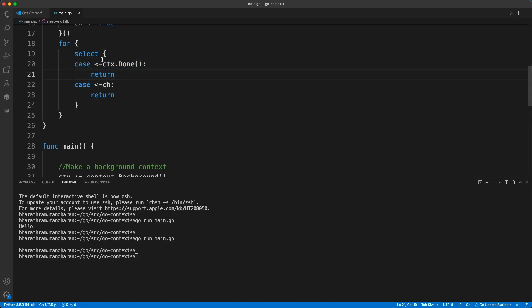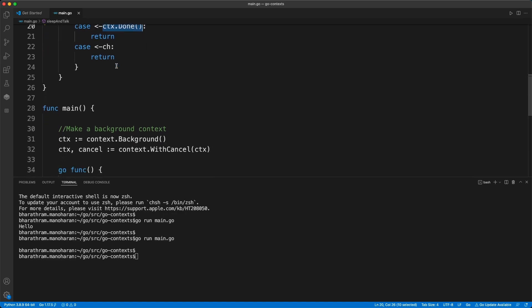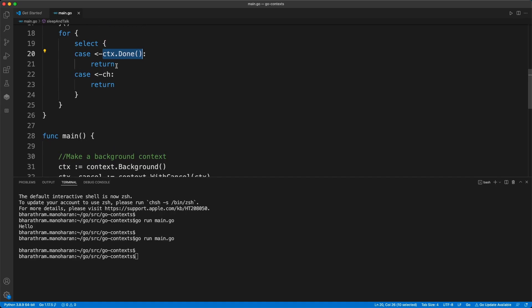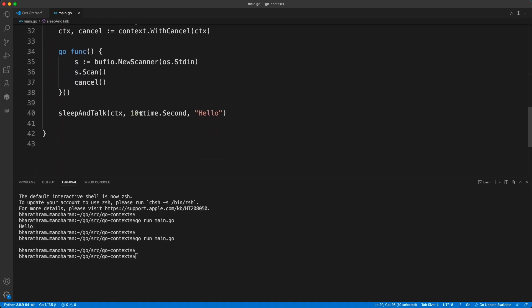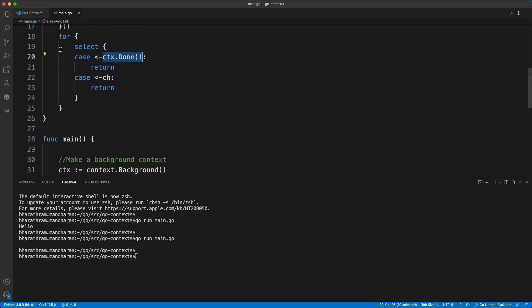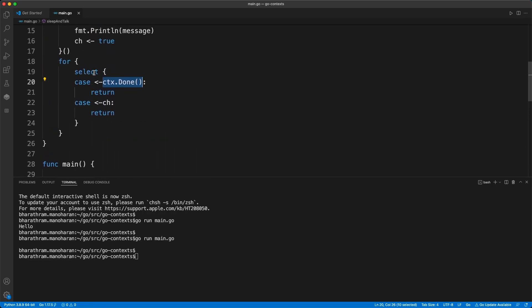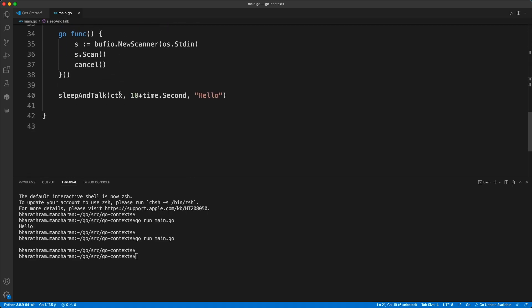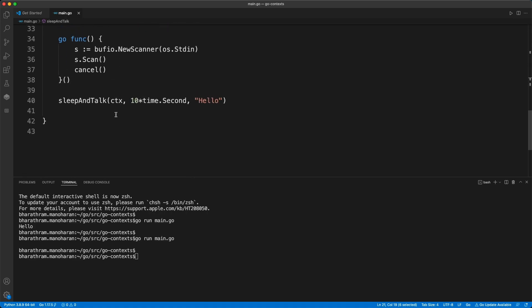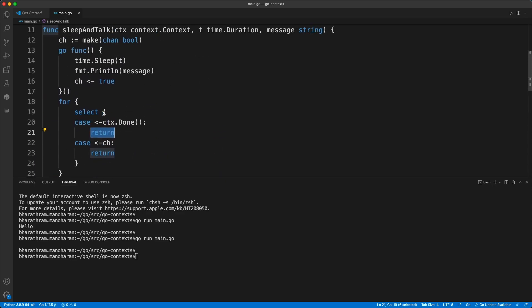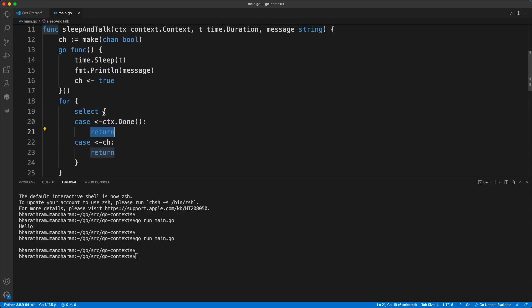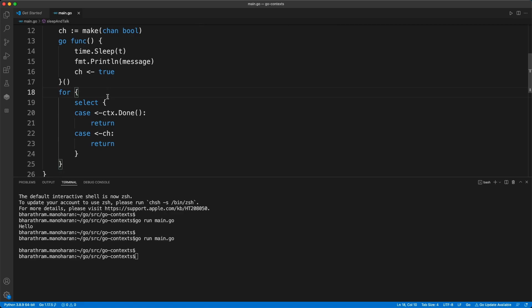This channel gets created - do look into the context documentation. This is a channel that gets created as soon as the cancel function is run. Then the cancel runs and that's the end of the select statement, and then this function will return to the main flow. So that's basically it. The part that Francisco missed is this, and I'll leave the code in a separate github file for your reference.